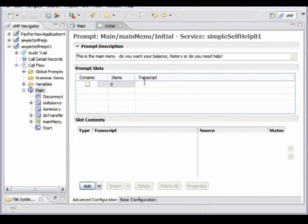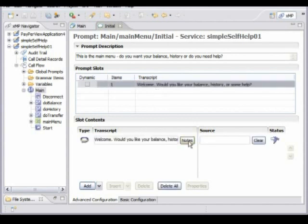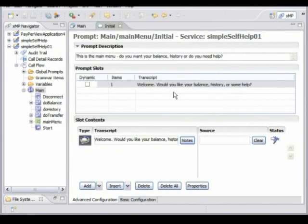I'm now going to go in and enter the prompt for the main menu of the service. I'm entering the text here, and that will be rendered as text-to-speech, but we do have the option to introduce a voice recording for that prompt at a later date. I can also add some notes — I'm going to give the voice talent notes on how to say this prompt. So that's that one done.